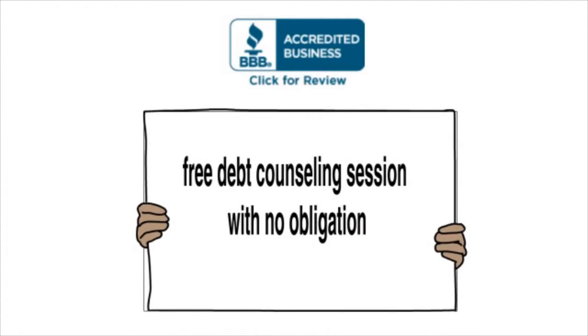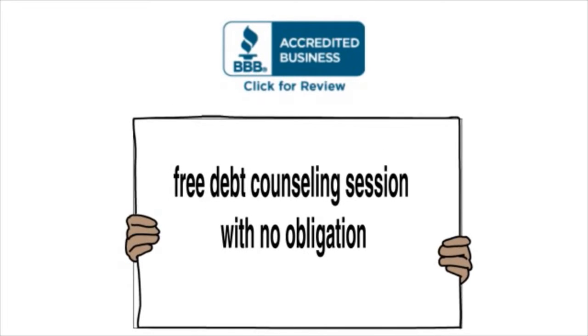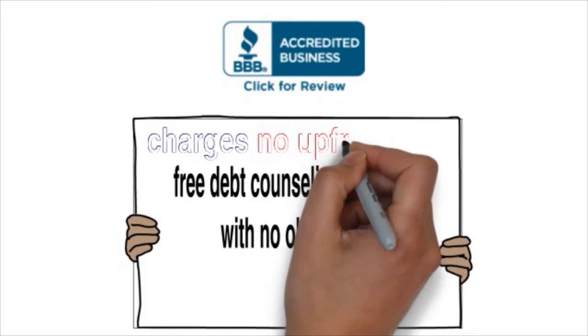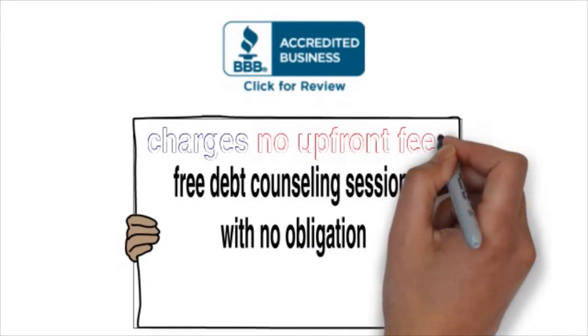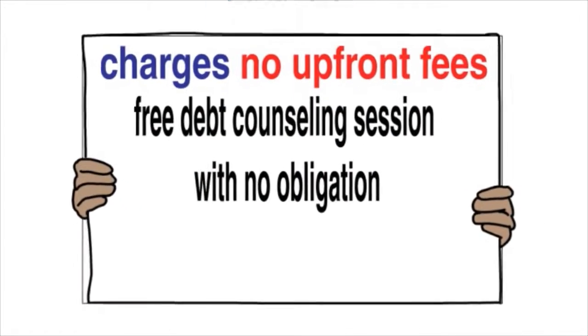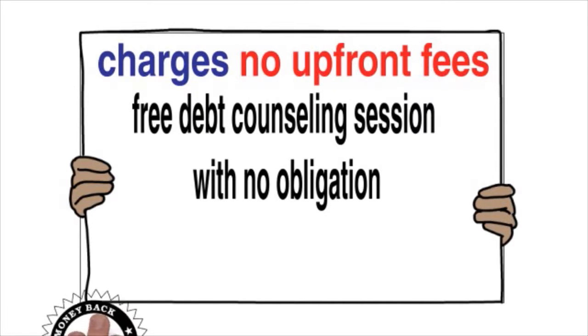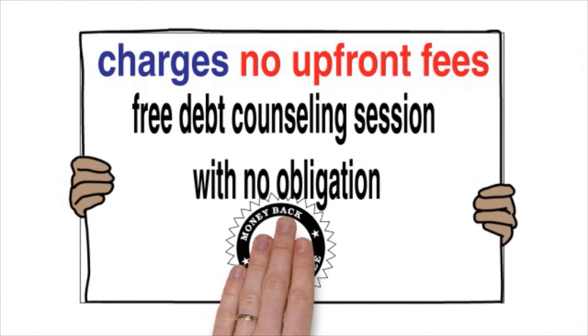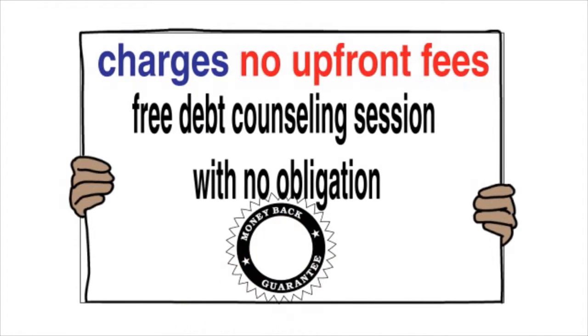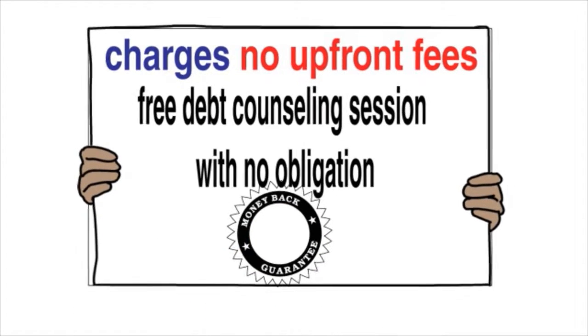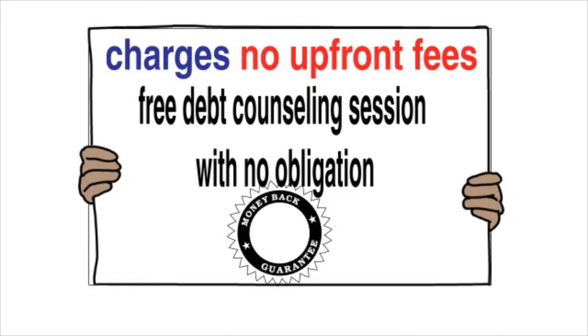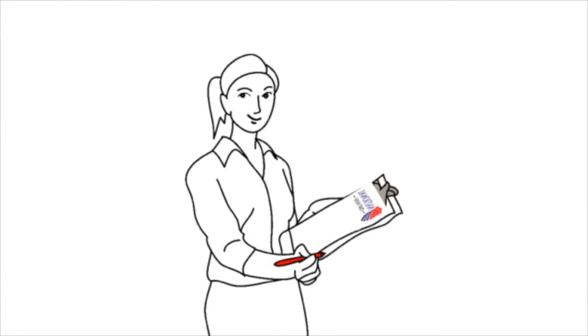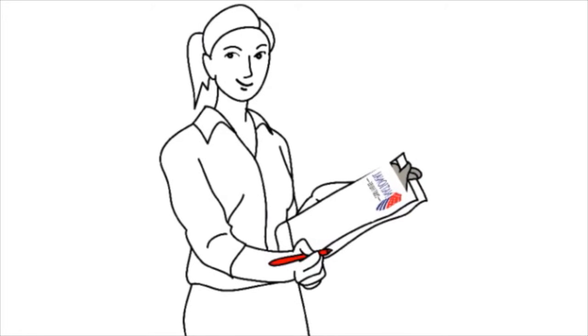They are a Better Business Bureau accredited business that charges no upfront fees, offers a money-back guarantee, and doesn't get paid until you see results. Take a moment to fill out the form to see how they can help you just like Beverly.